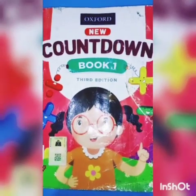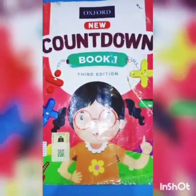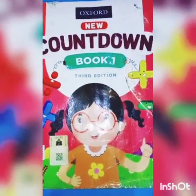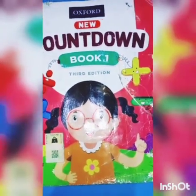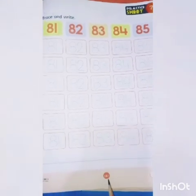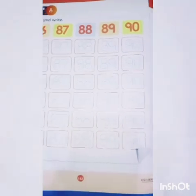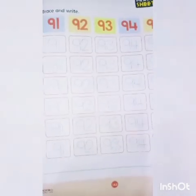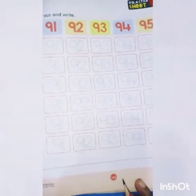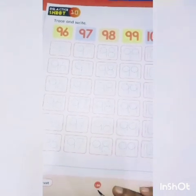Assalamualaikum students. How are you? I hope you all are fine. Today we are going to do our next few pages: page number 160, page number 161, page number 162, page number 163, and last page, page number 164.